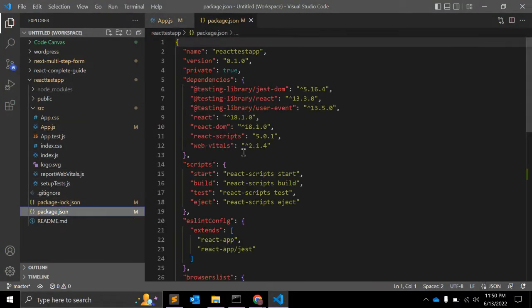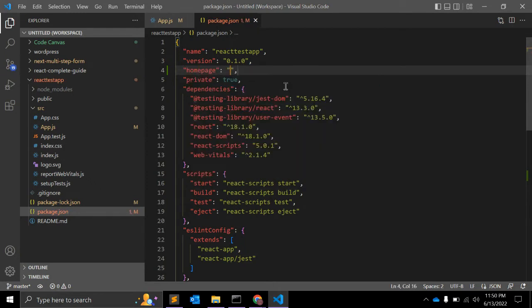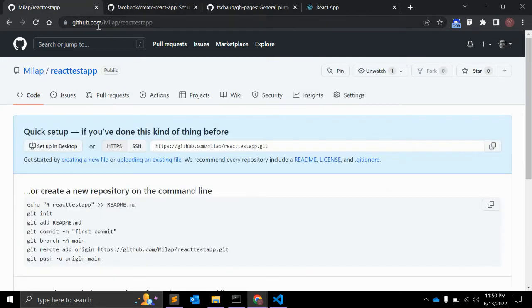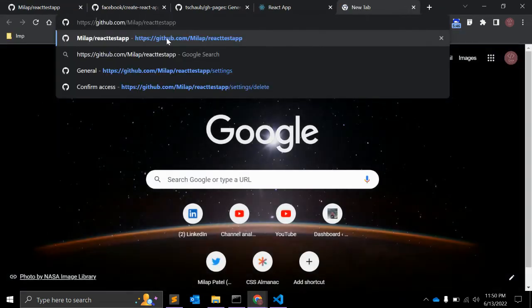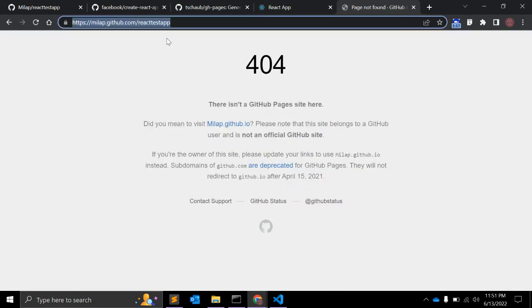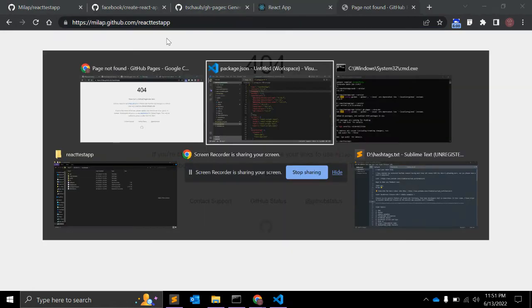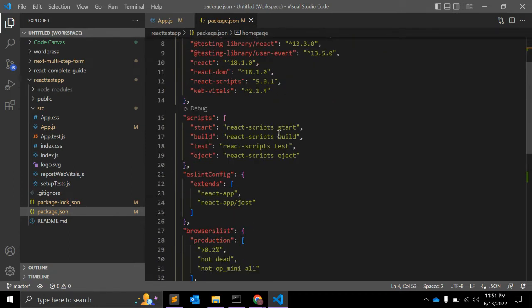After that, open your package.json file. In package.json, after the version field, add one more key called homepage. For the homepage value, provide the URL of your page — it will be like: yourusername.github.io/your-repo-name. Right now it doesn't exist but it will be there after deployment.